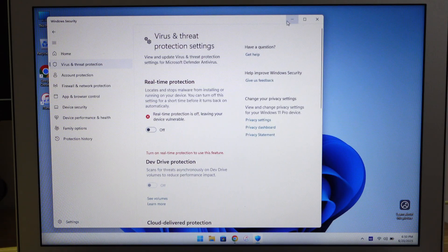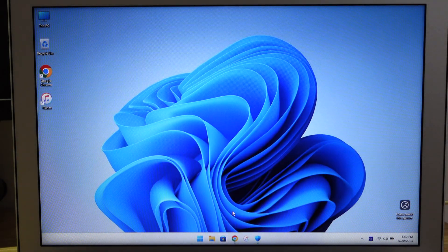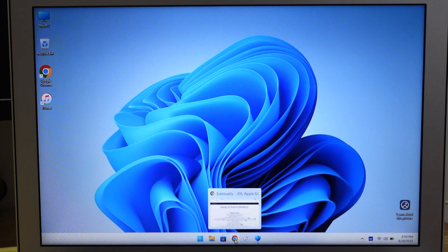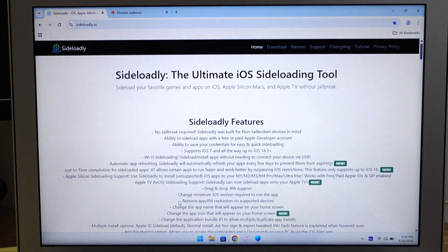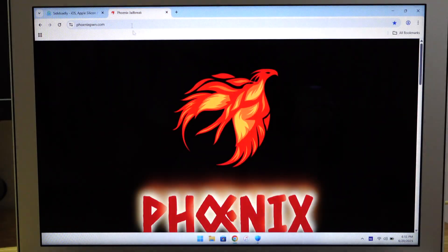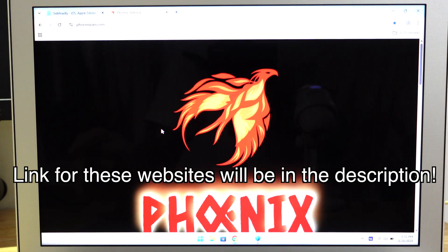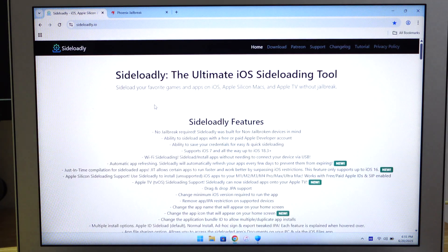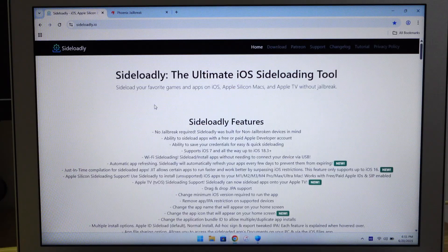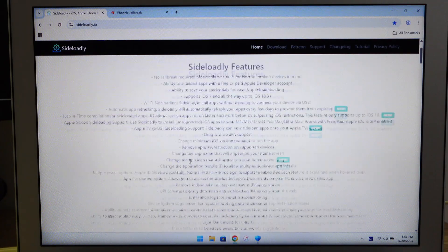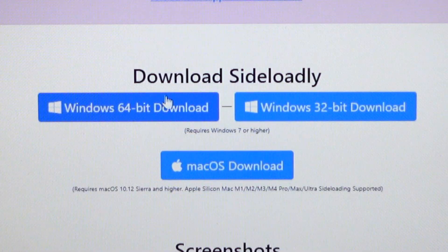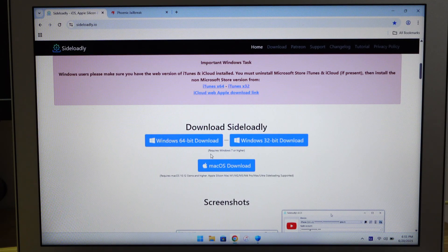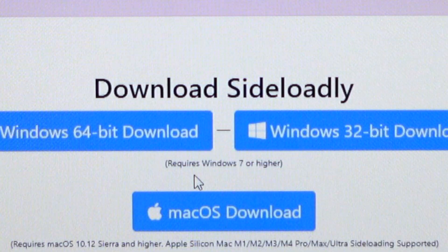Moving on, go to your favorite web browser. I have two Chrome tabs right here: the first one is Sideloadly and the second is Phoenix. I will link both websites in the description below. First, go to Sideloadly - this is for you to sideload the Phoenix jailbreak. On this website, scroll down until you see Download Sideloadly.